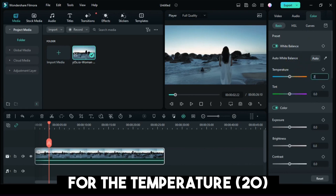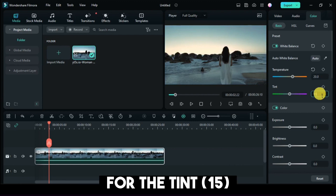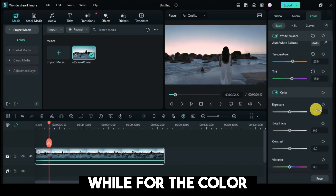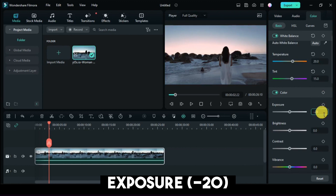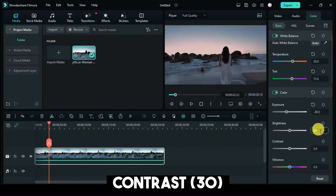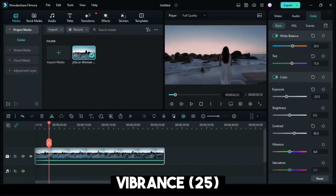For the temperature, 20. For the tint, 15. While for the color exposure, 20. Contrast, 30. Vibrance, 25.